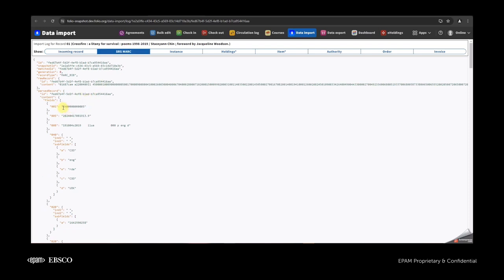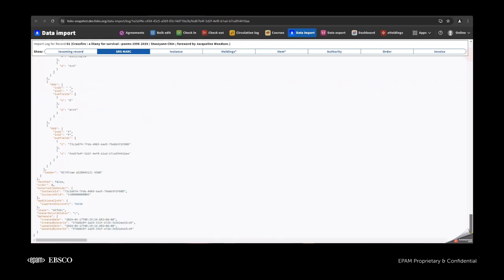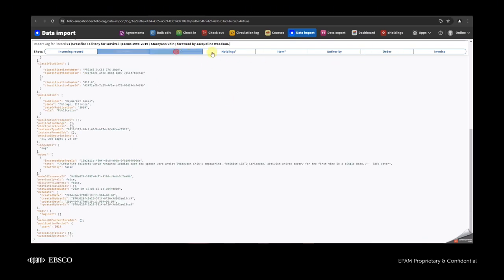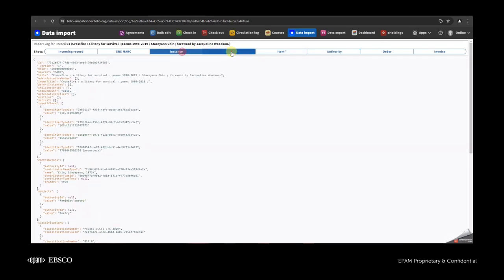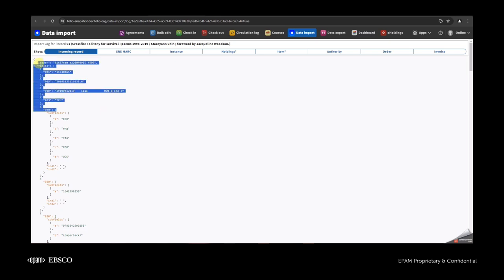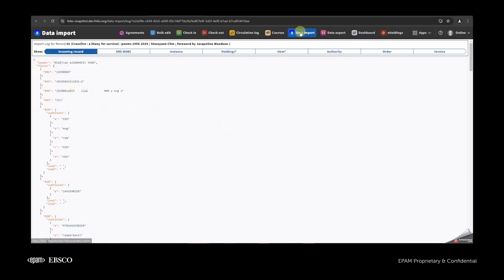In SRS marktap we have this kind of value because the HRID for the instance was set by the system. Also, the system will set up the 99 field. For the instance, holdings, and items, the information about the entities will be placed in their respective tabs, but the information about the incoming file will be placed in the incoming records tab.